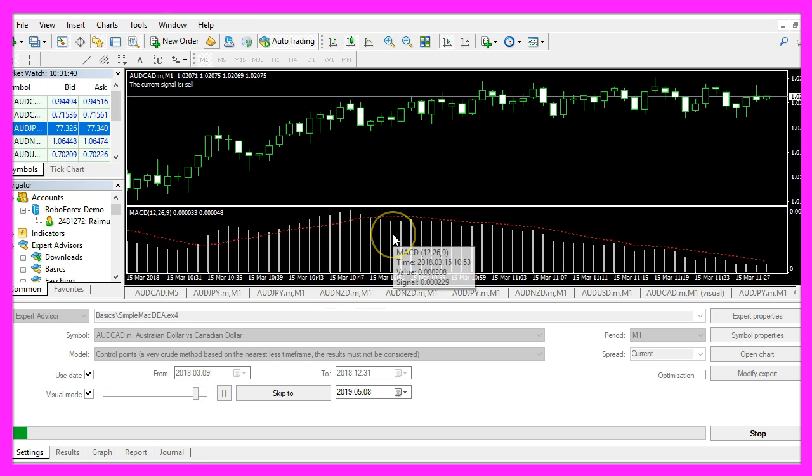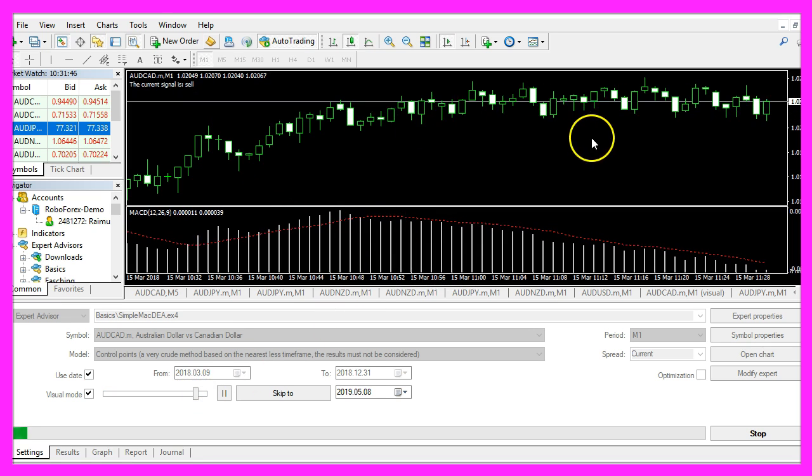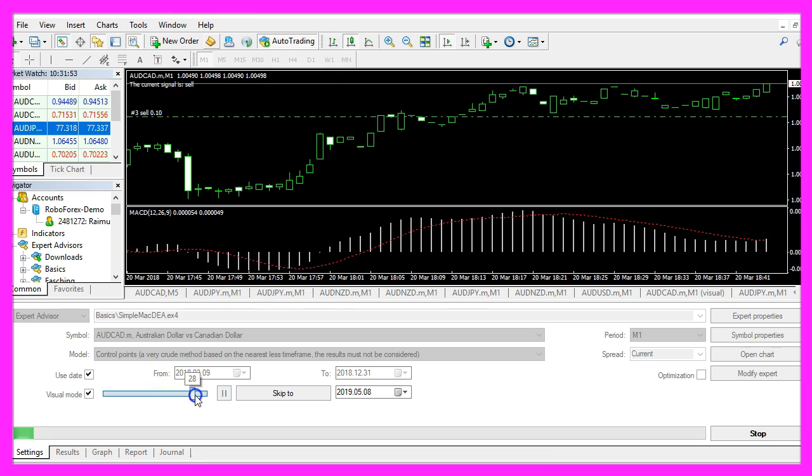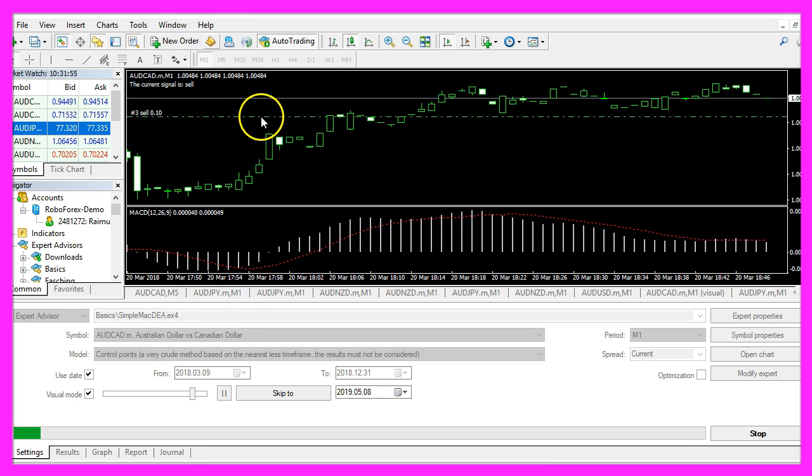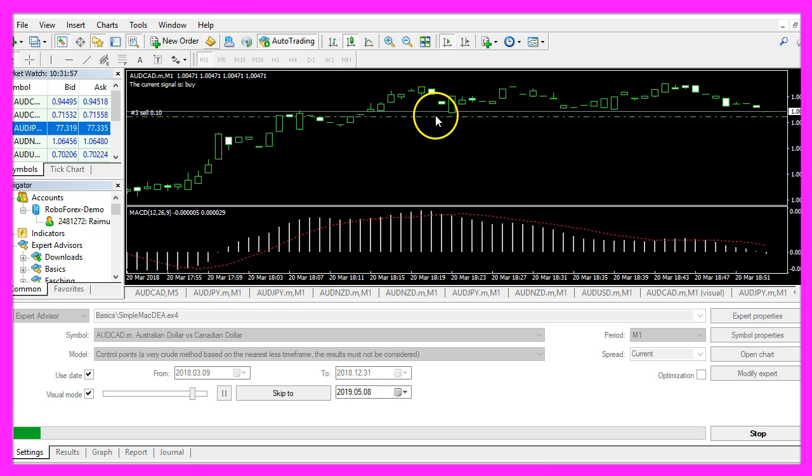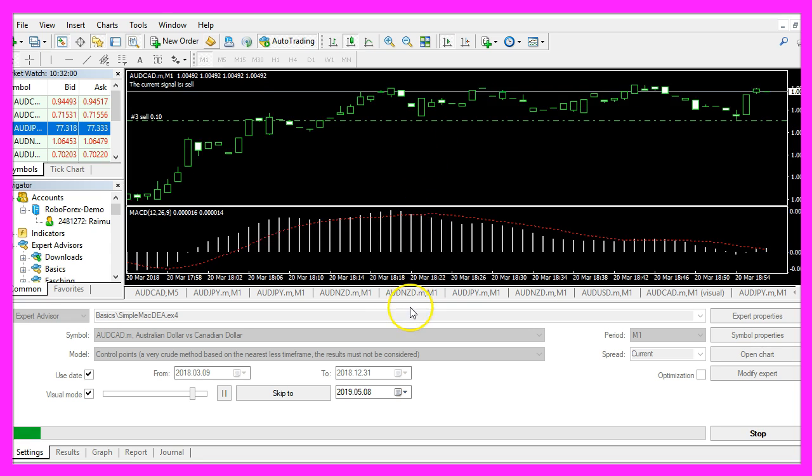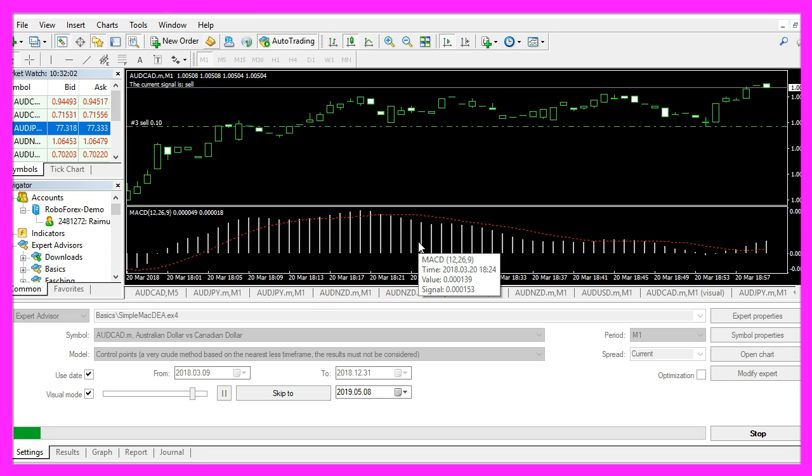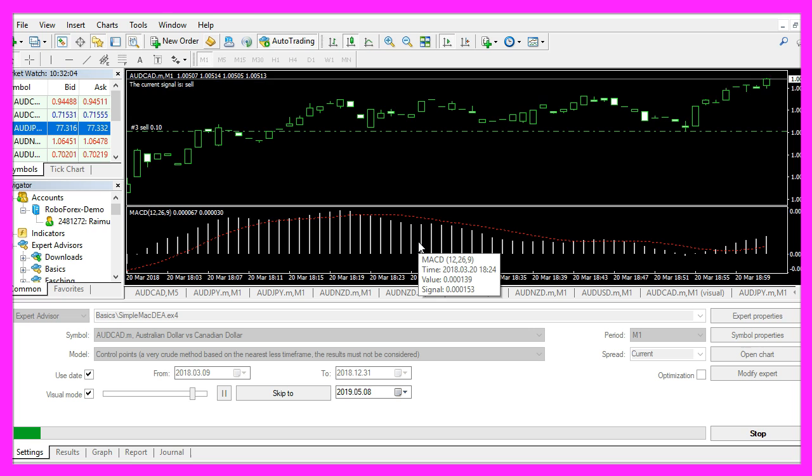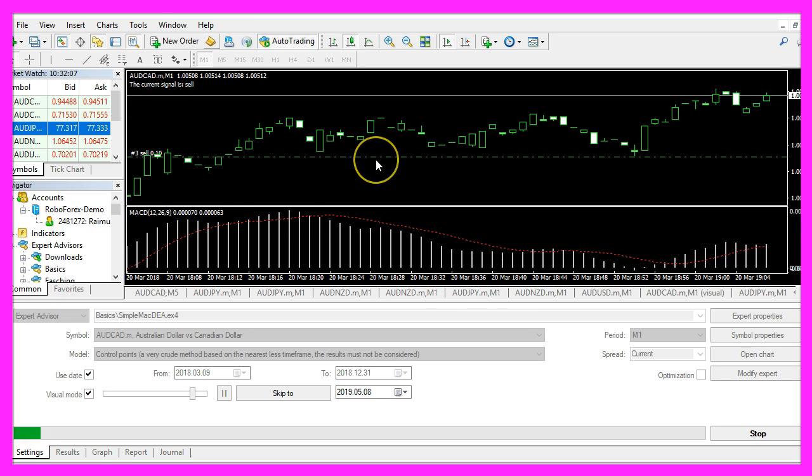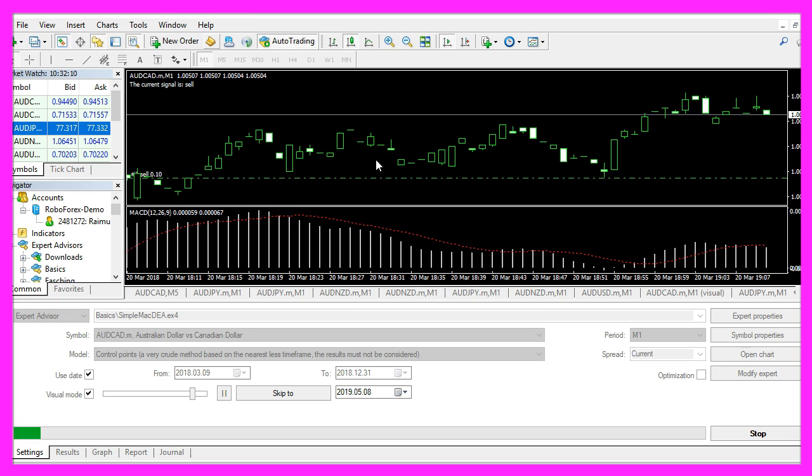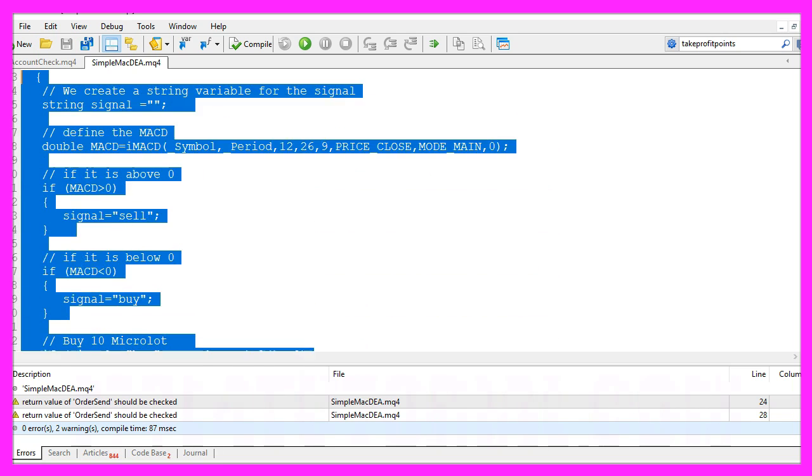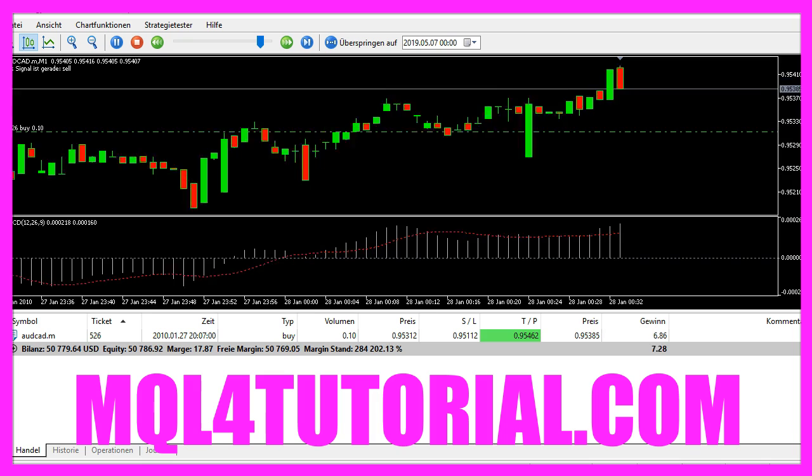Here we are, our expert advisor is actually working, we also have open positions. And in this little video you have learned how to automate the MACD using MQL4 to open buy and sell trades on your chart, and you have coded it yourself with a few lines of MQL4 code.